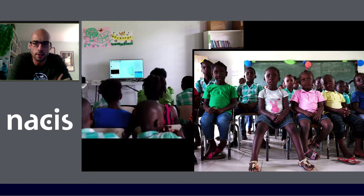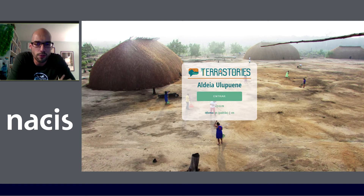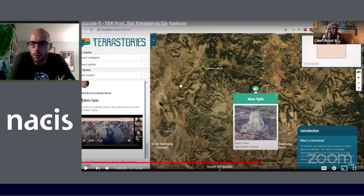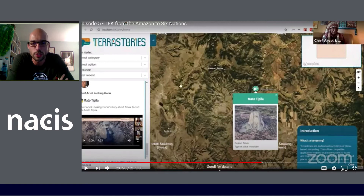Here's a quick slideshow of a few other instances we've spun up for different communities. This is with a community in Brazil in the Xingu called Ulupuene. We also recently did a live mapping session in the Zoom remote context with Chief Arvol Looking Horse from the Lakota community — we were on a live podcast, creating Terra Stories using Lakota traditional knowledge from South and North Dakota.